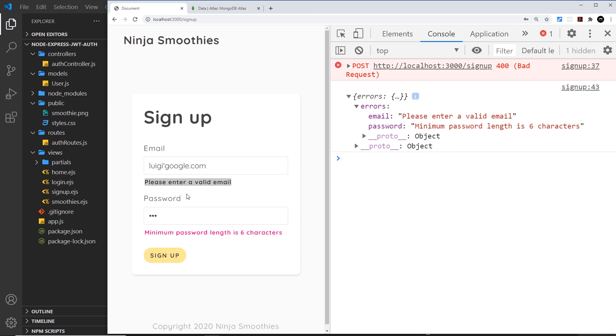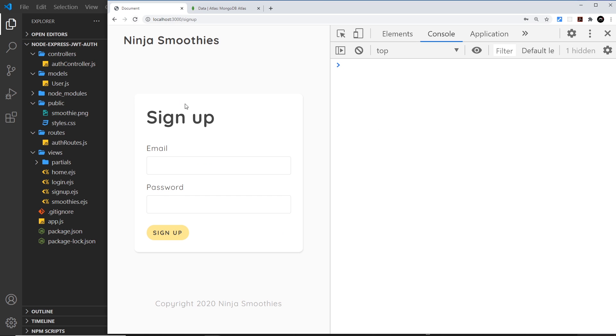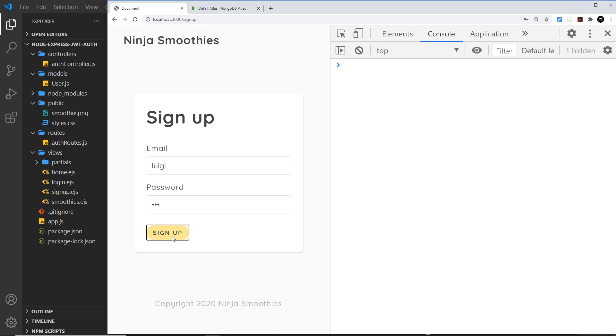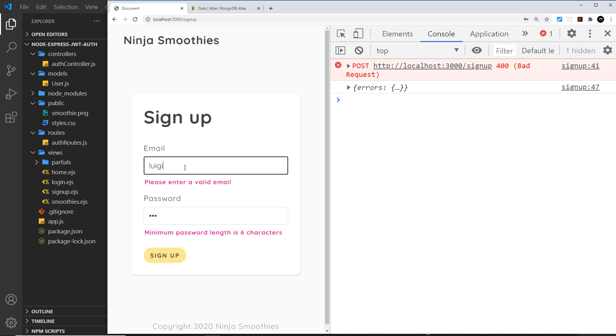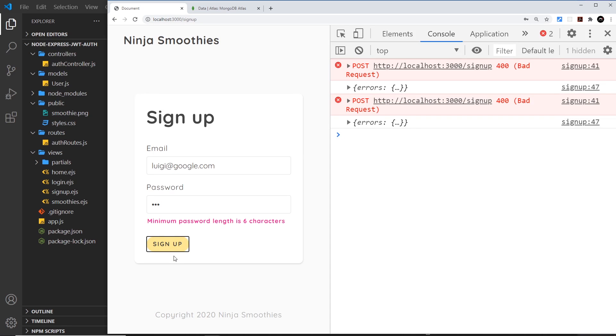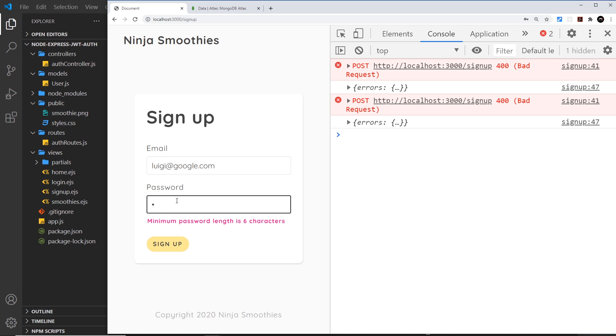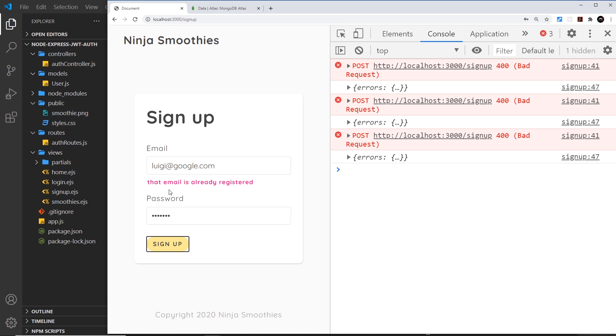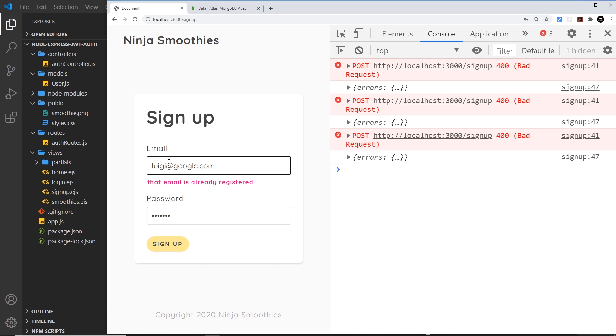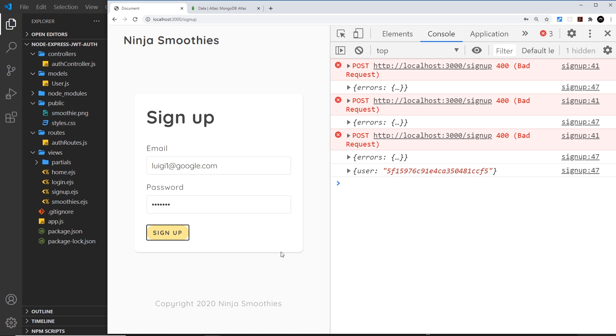If there's errors we show them. Let's try this - we need to refresh first. I'll say 'luigi' and '123', we get those errors. Now if we update this to something valid then we can sign up again, and notice this one now goes. I can say test123 and sign up. Actually this email is already registered, so let's say luigi1@google.com and sign up. Now it's valid and we get this user back.